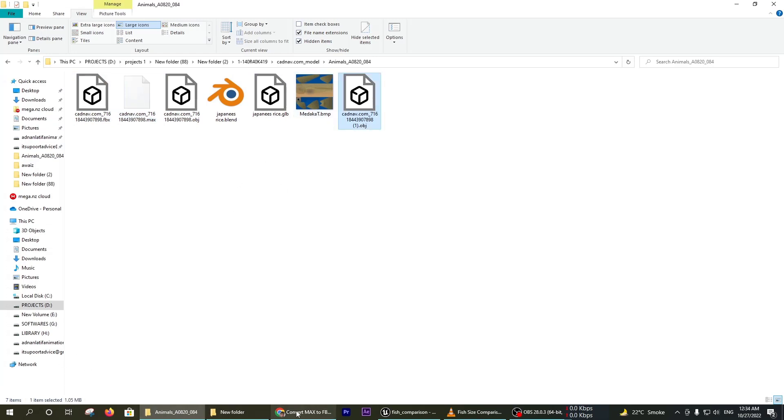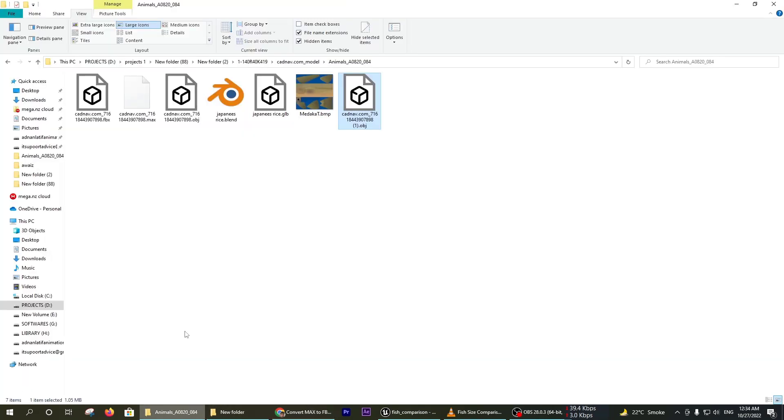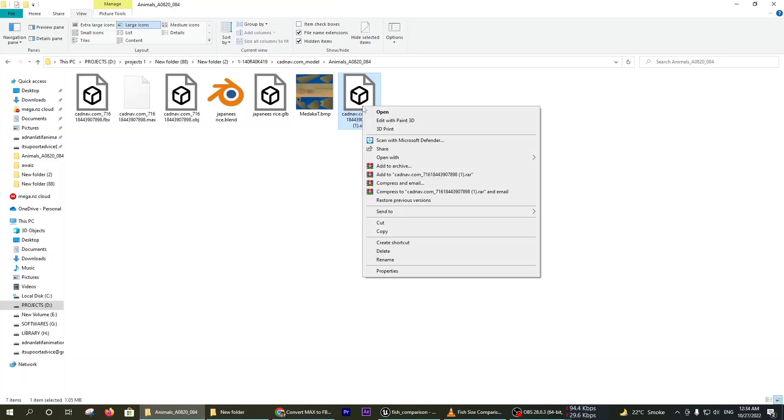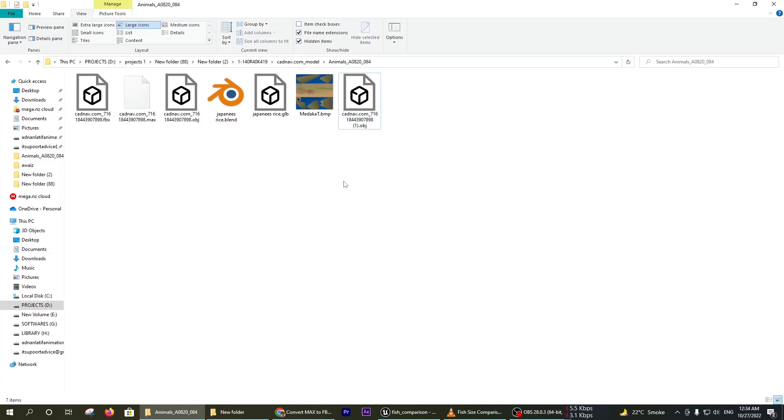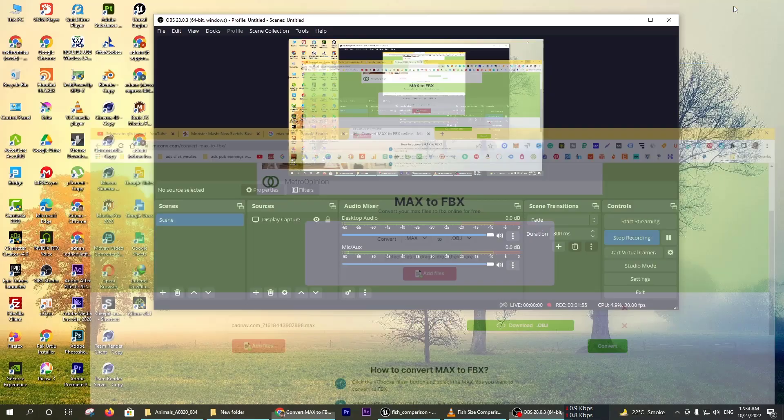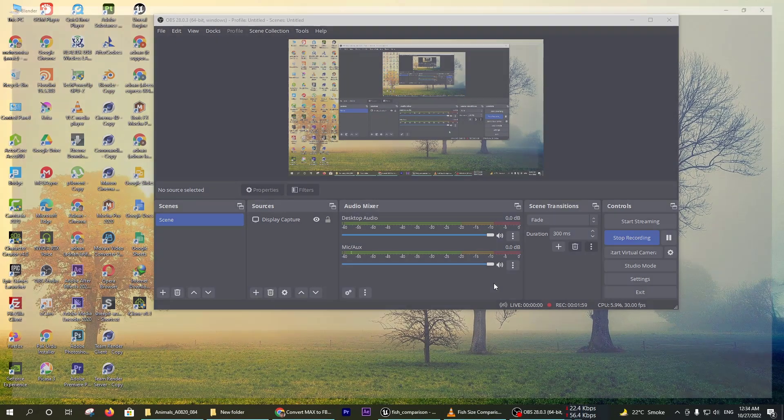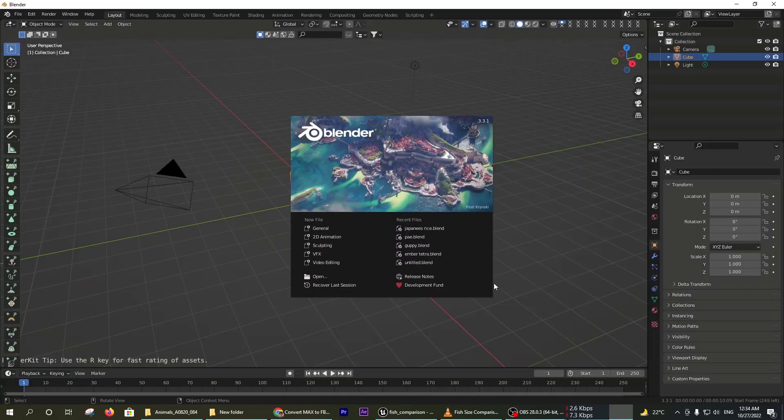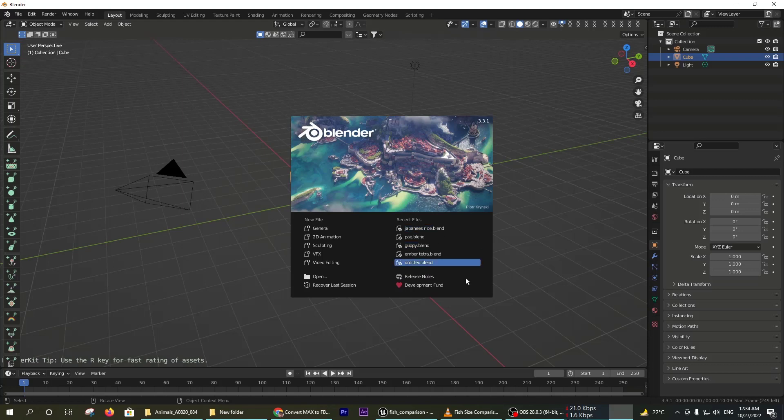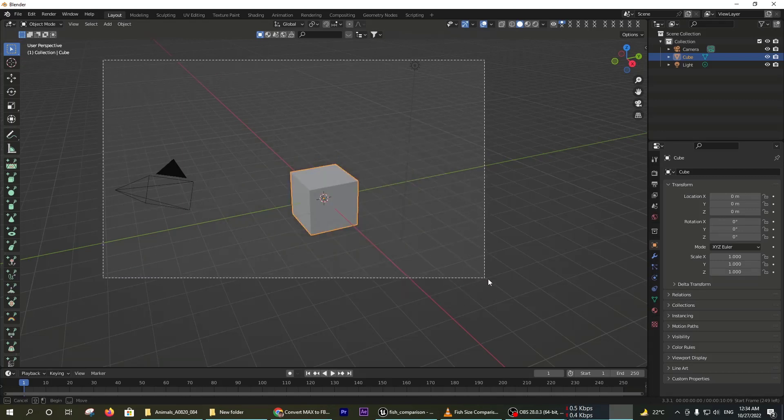I am going to Blender to check if this file works or not. You can find the website link in the description. This website is for online converting from max to object or FBX.